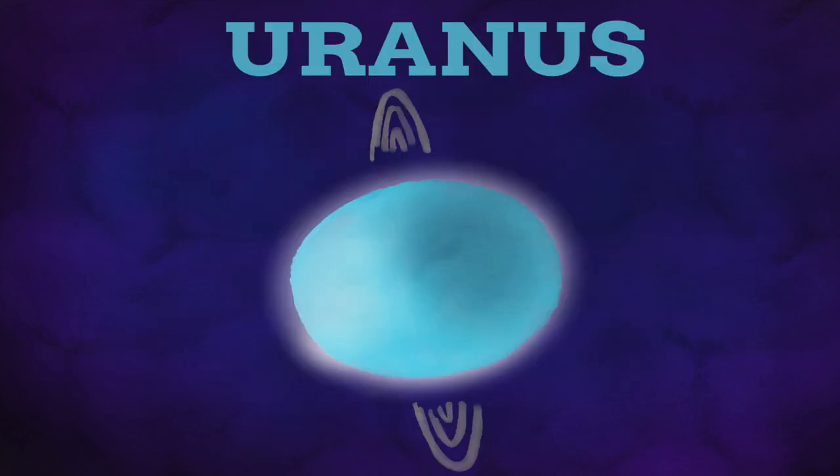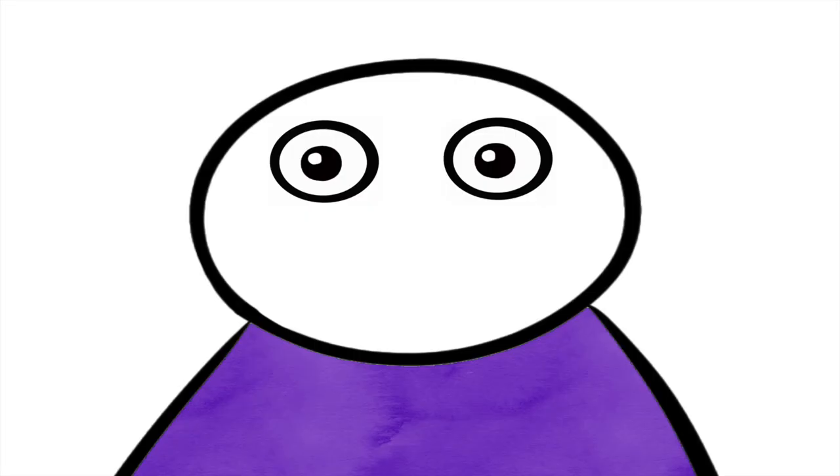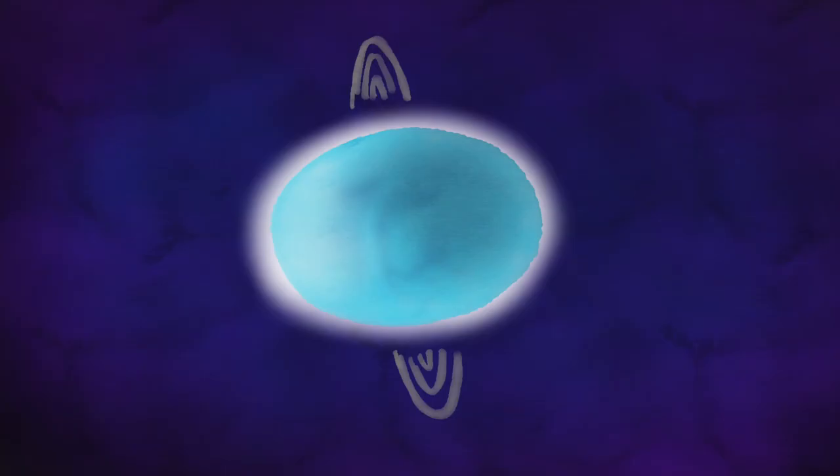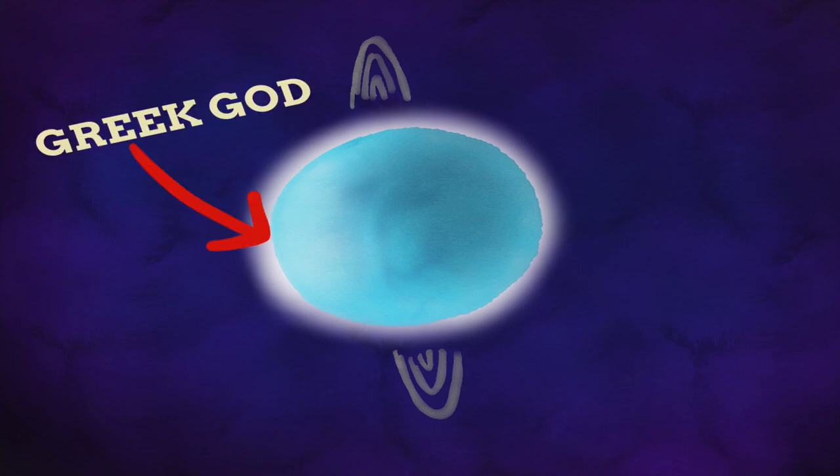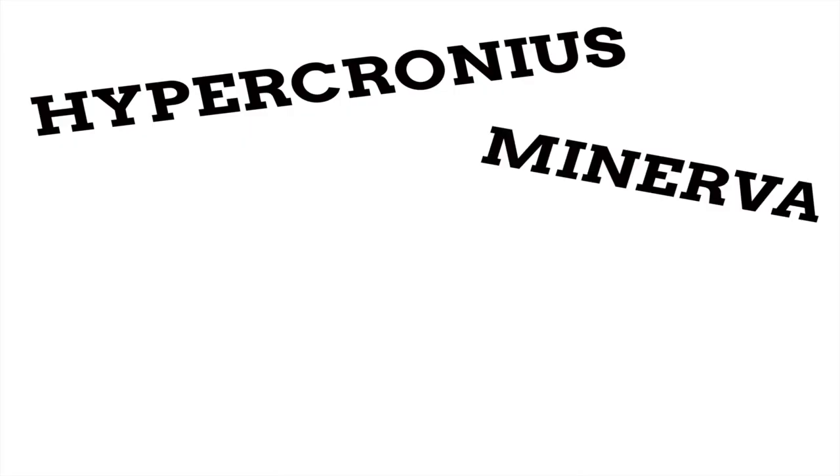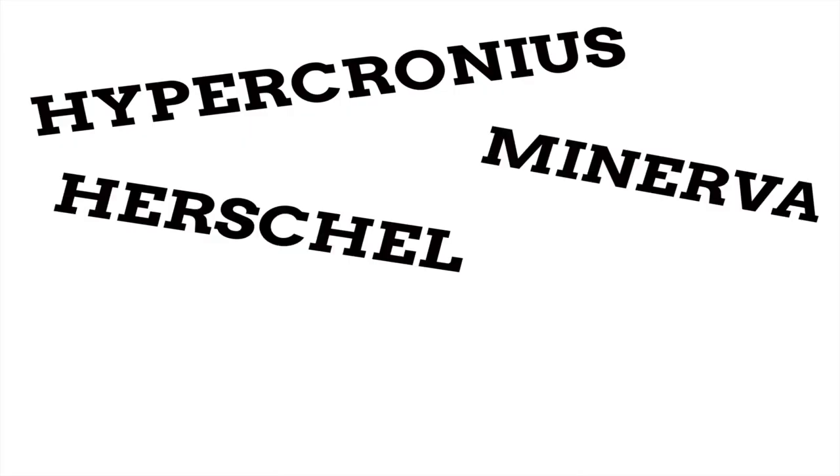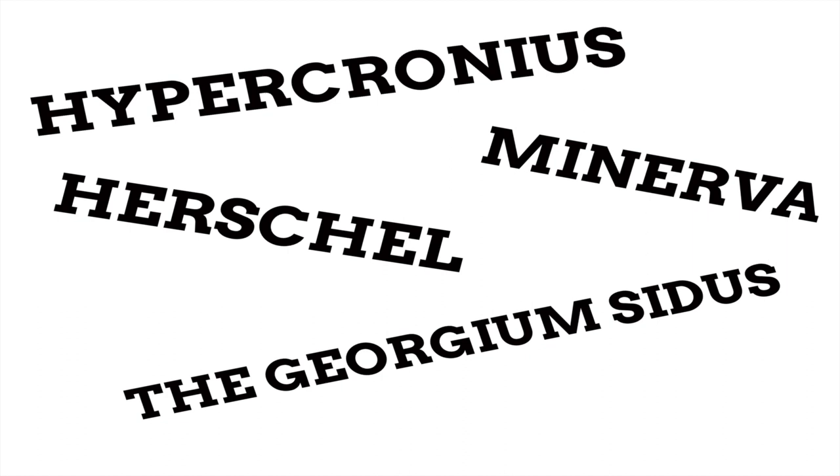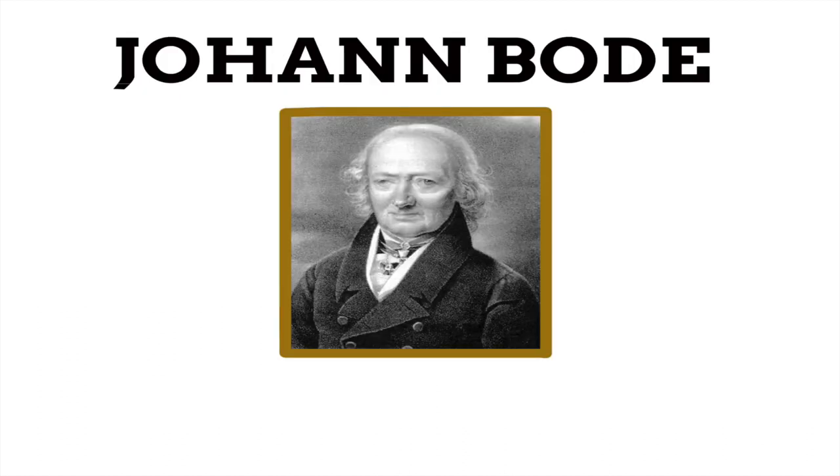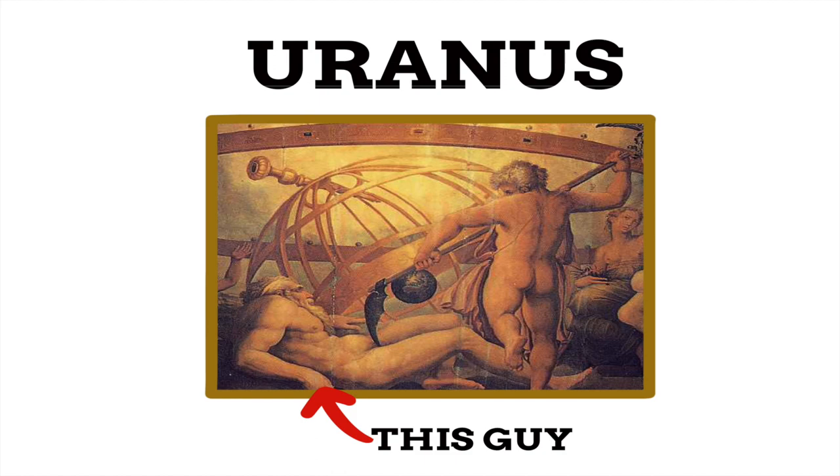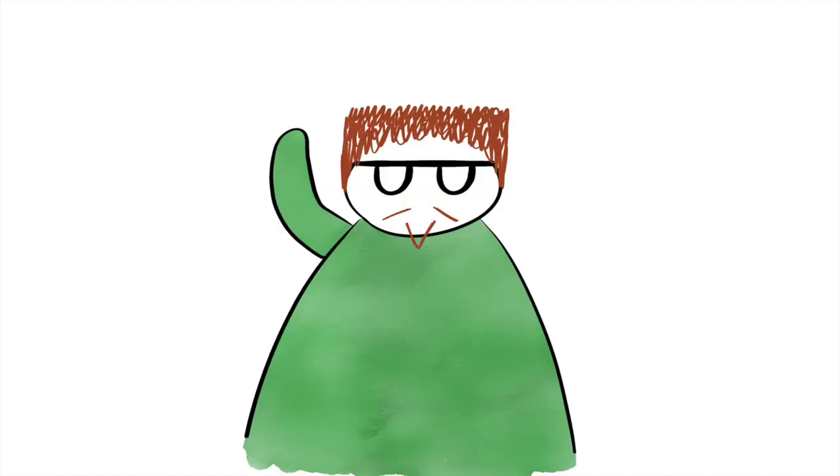Uranus was the first planet to be discovered, as all the other planets close to Earth could be seen with the human eye. Uranus is the special exception of the planet, firstly because it's the only one named after a Greek god, not a Roman god, and secondly because there were so many names suggested before Uranus, including Hypercronius, Minerva, Herschel, and the Georgian Sidus. However, German astronomer Johann Bode made the final decision with the name, naming the planet after the Greek god of the sky Uranus.